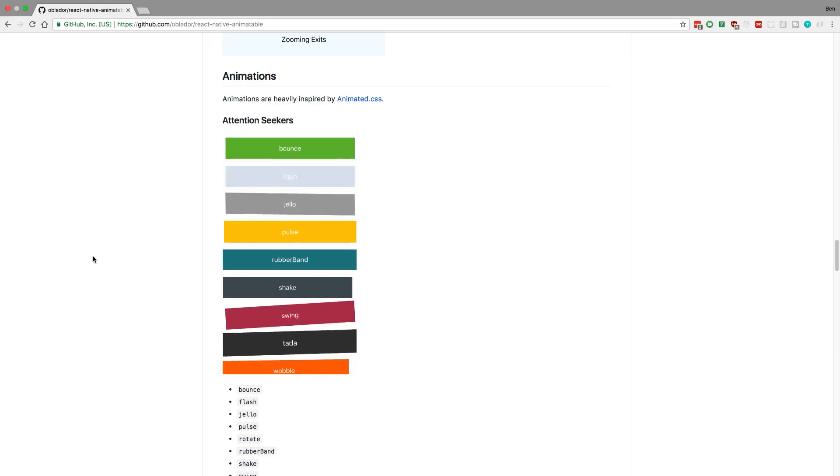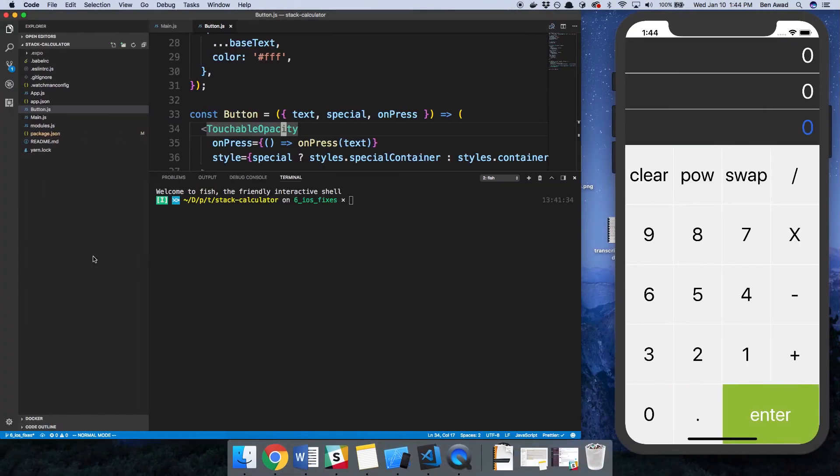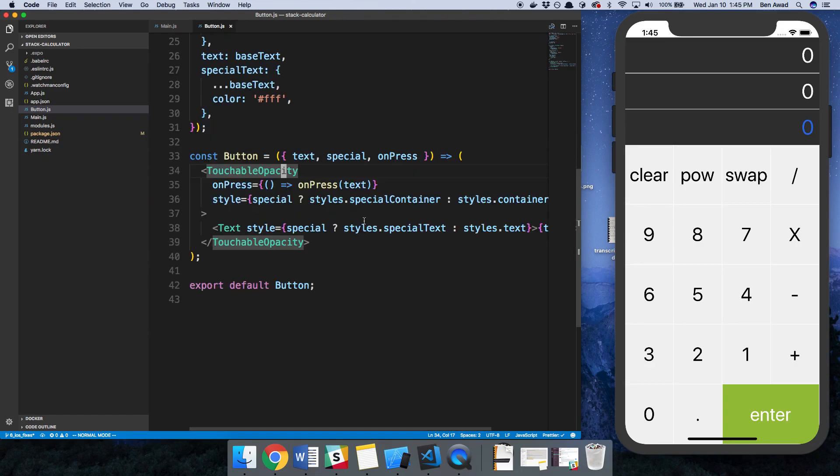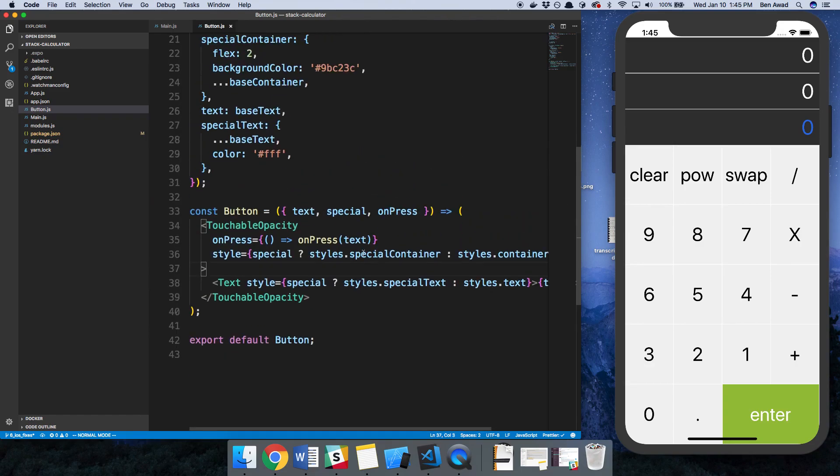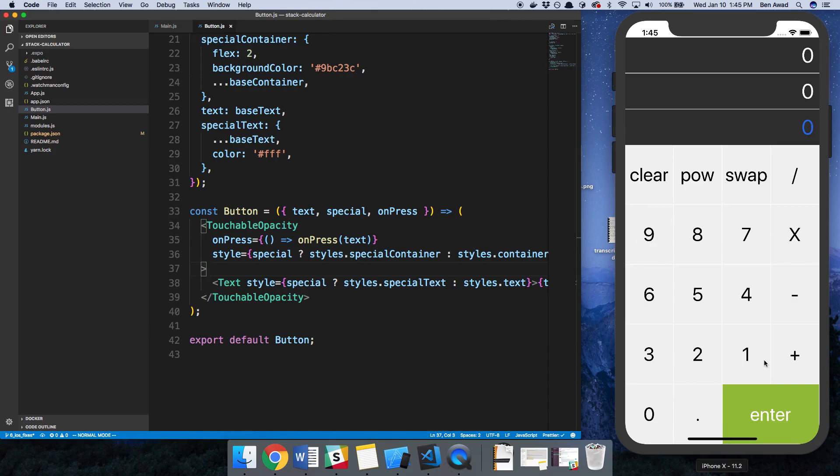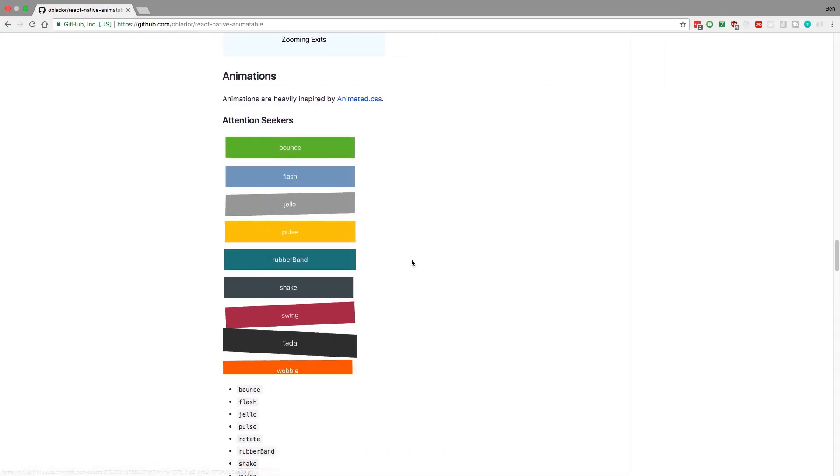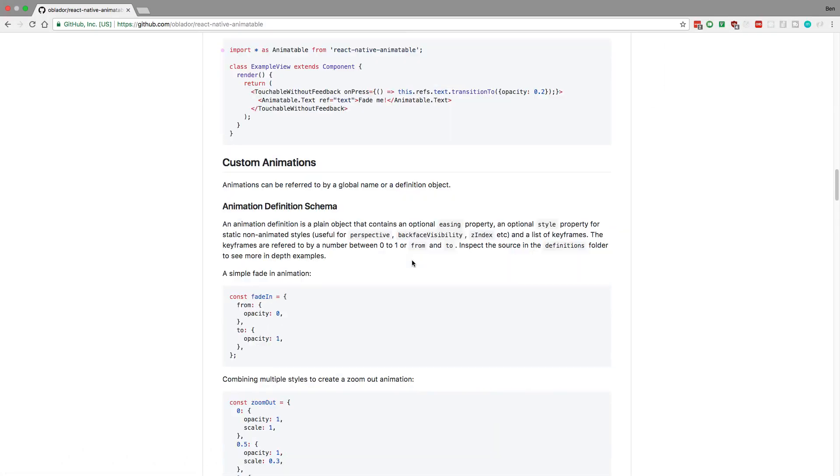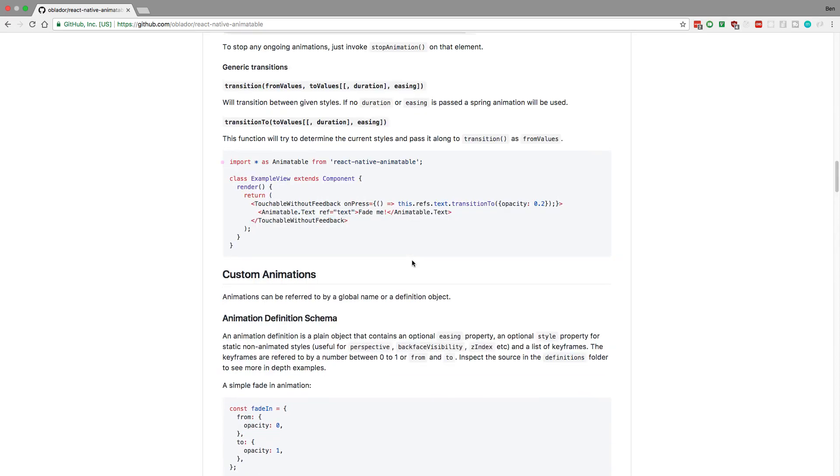Let's get started and see if we can add an animation to our calculator. First thing first, go ahead and install it. I installed it by running this command: npm install react-native-animatable. The first thing I wanted to do is add a little animation to the button. There's basically two places we can add animations: to the buttons here and to the text up here.